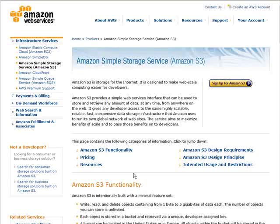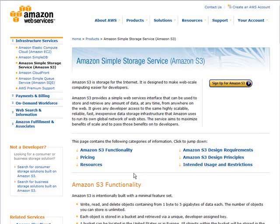In this video series, you're going to learn how to use Amazon's Simple Storage Service, or as it's more commonly known, Amazon S3.